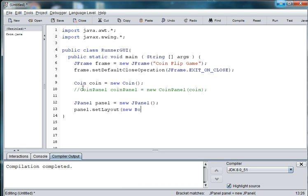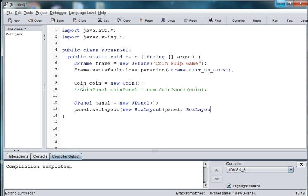New box layout because we're going to have a panel on the top and then a panel on the bottom for the buttons. And then we're going to pass in our instance of panel and we're going to use the y-axis because one will be on top sitting on top of the other in a horizontal fashion.